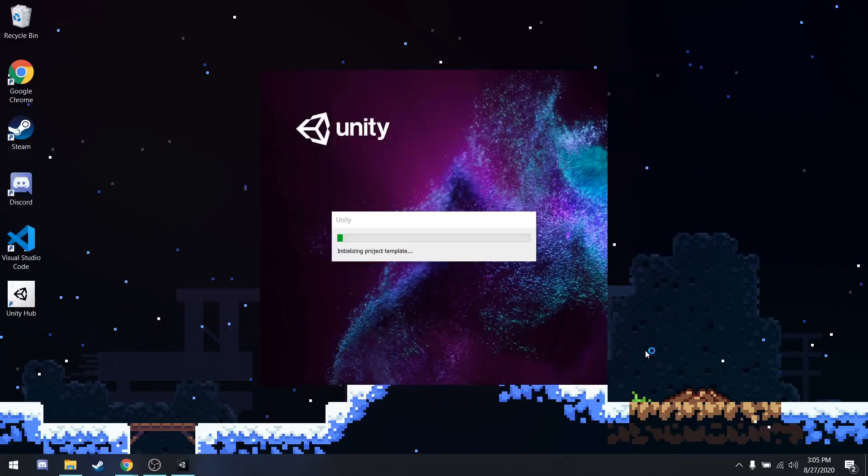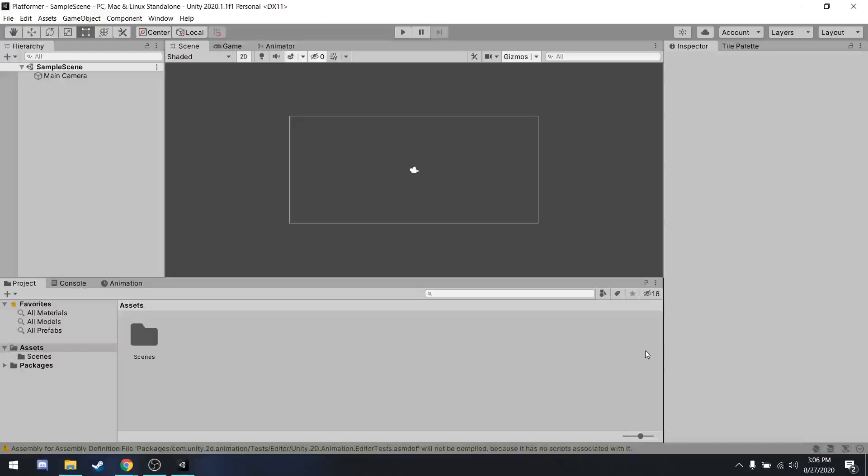This may take some time. Okay, that took quite a bit of time in fact. But no worries, now it is loaded.